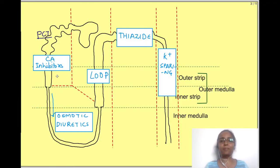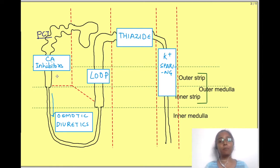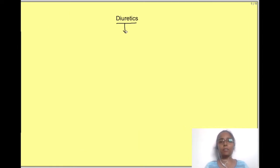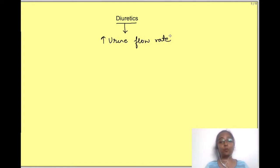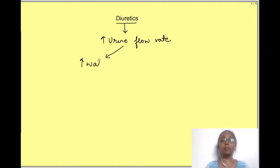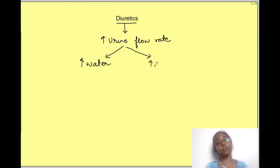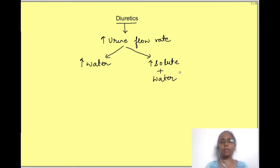Hello and welcome to Physiology Open. In this video we will see the physiological basis of mechanism of action of various diuretics. Diuretics are substances which increase the flow rate of urine. The flow rate of urine will increase when the volume of urine increases, and volume will increase either due to increase in volume of water or increase in solute as well as water. Most of the classes of diuretics work by increasing both the solute as well as water loss.